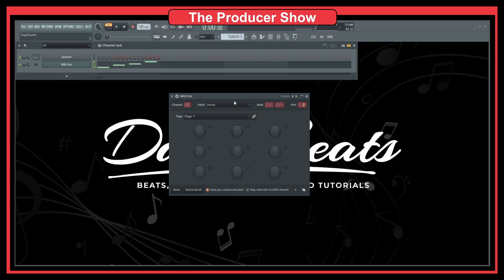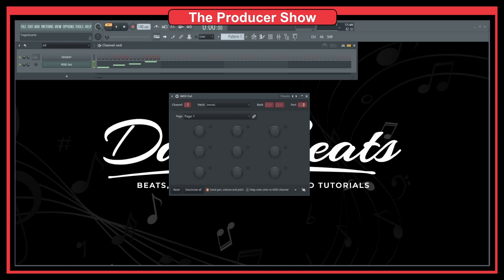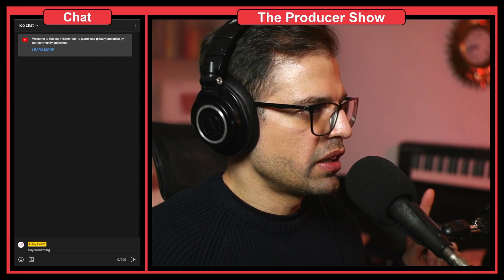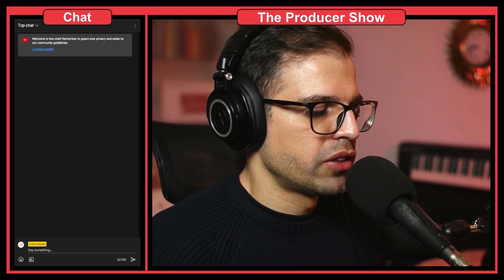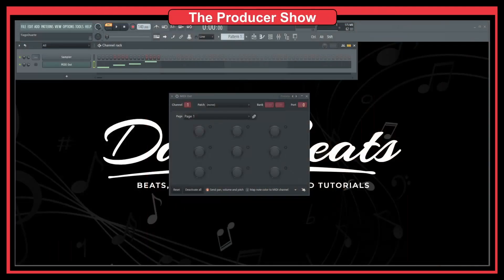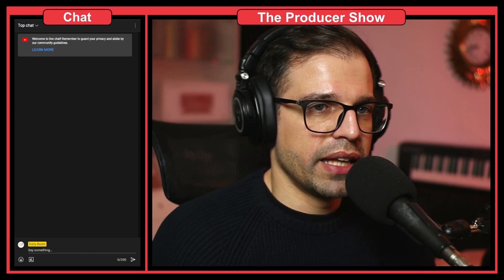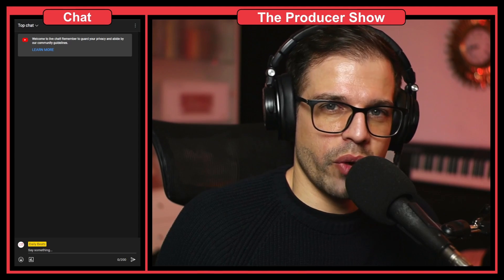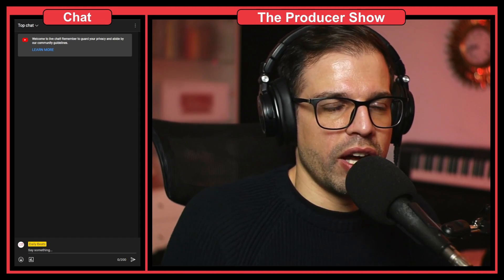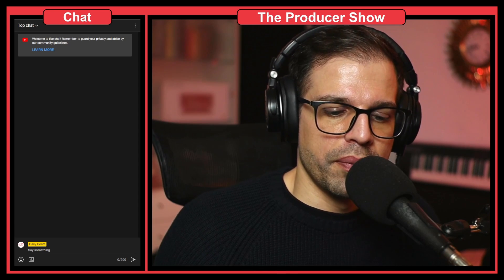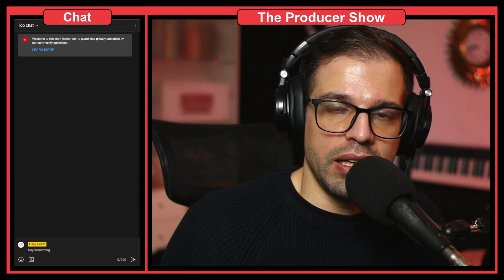This is a very important distinction we have to understand: MIDI is just information, it's not audio. We can send this information outside of FL Studio. If you have a virtual keyboard or a keyboard connected to your computer — one of these MIDI keyboards like I have here, an M-Audio or an Arturia — you simply plug it into FL Studio. The notes sent from these keyboards into FL Studio are MIDI information, MIDI notes.